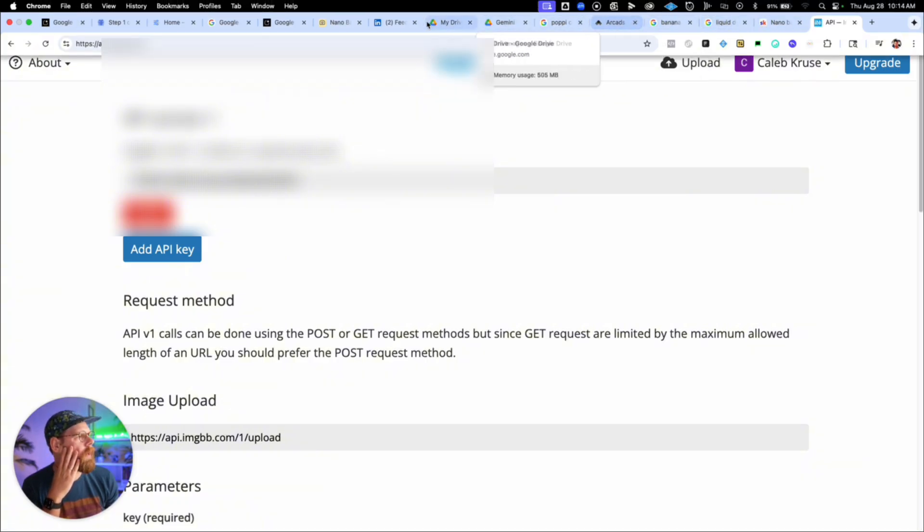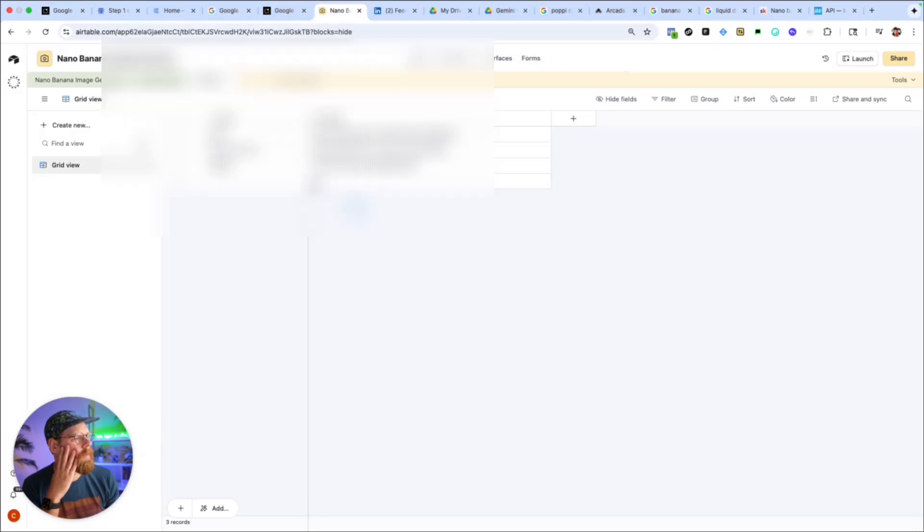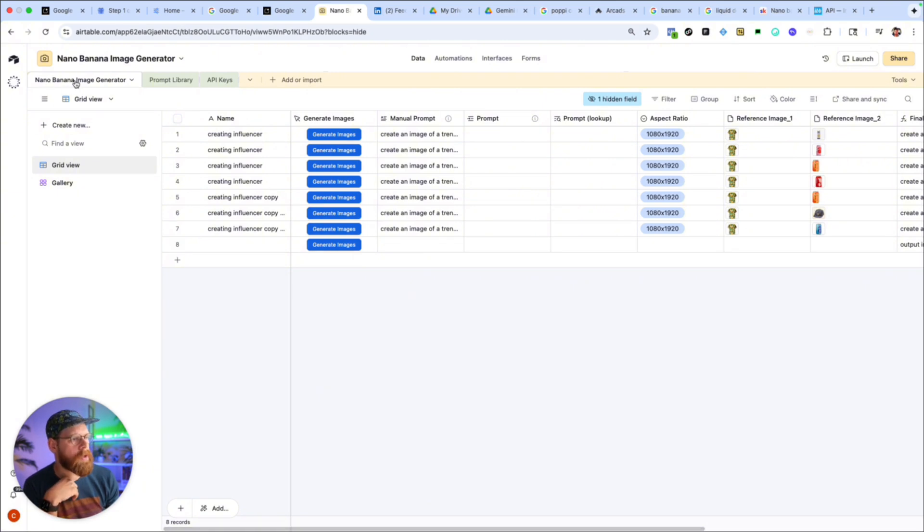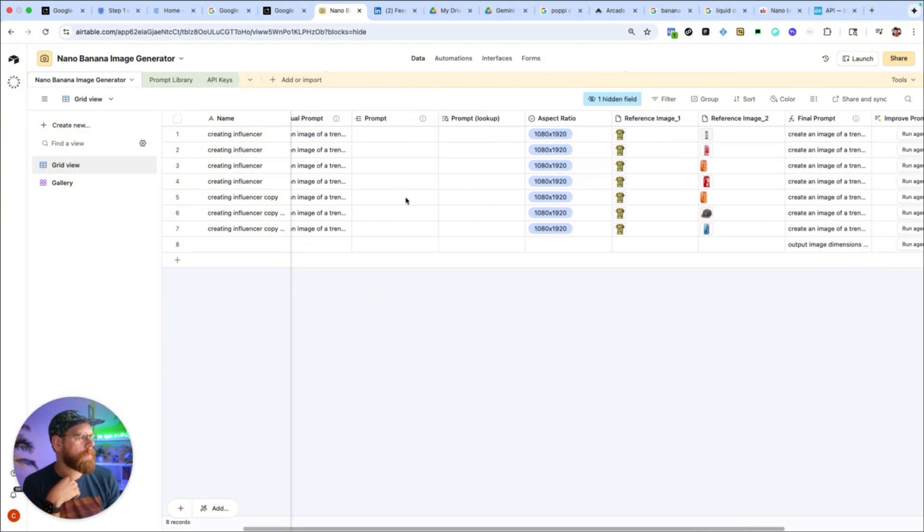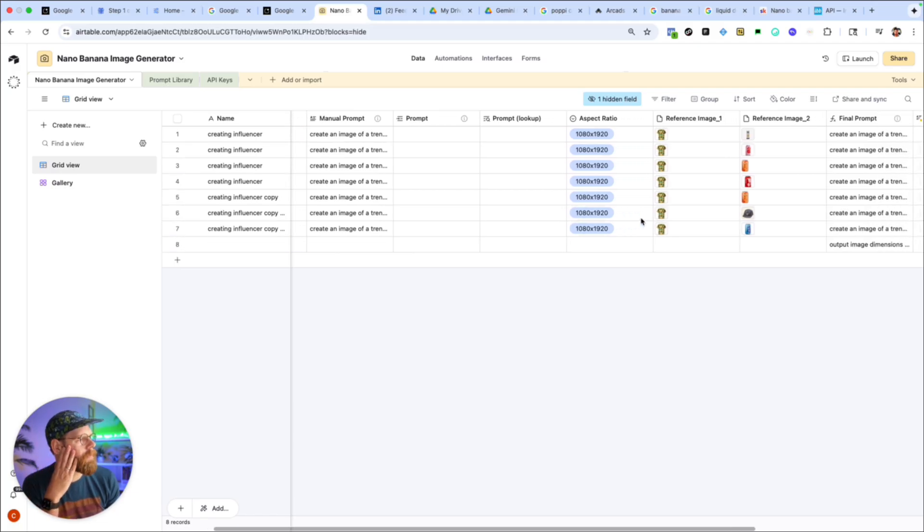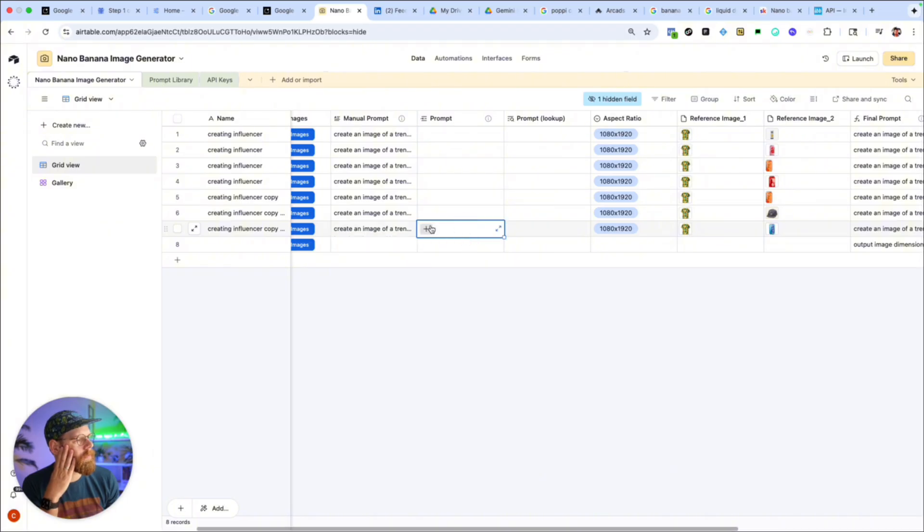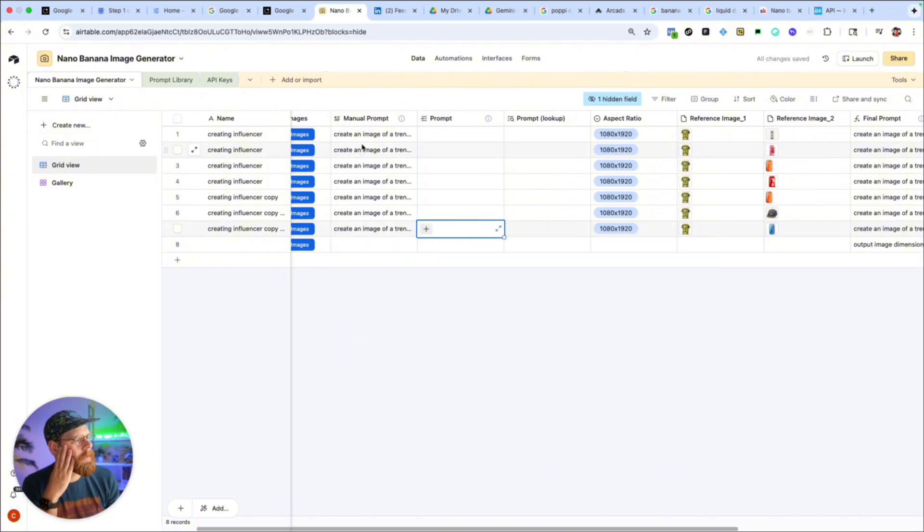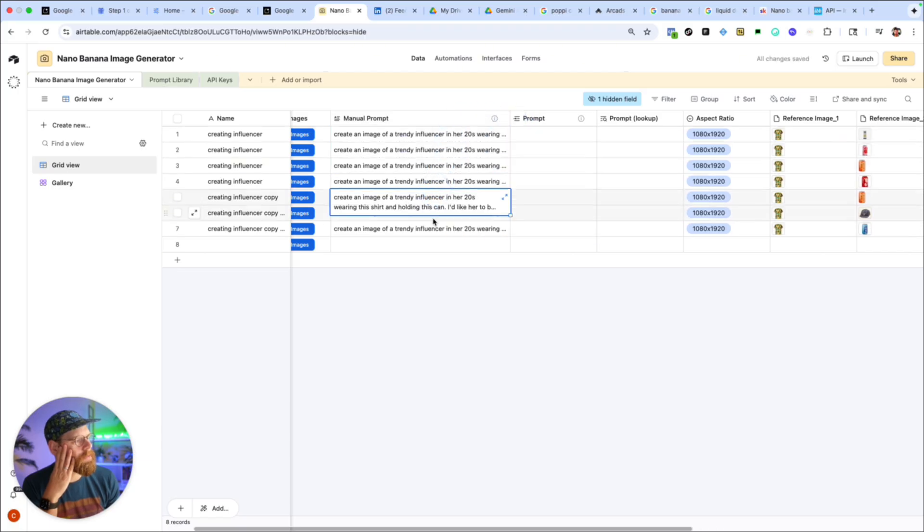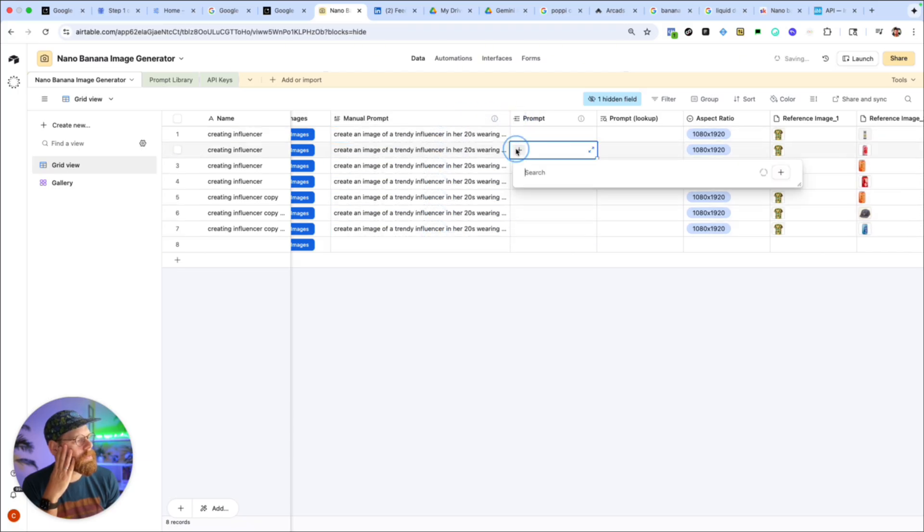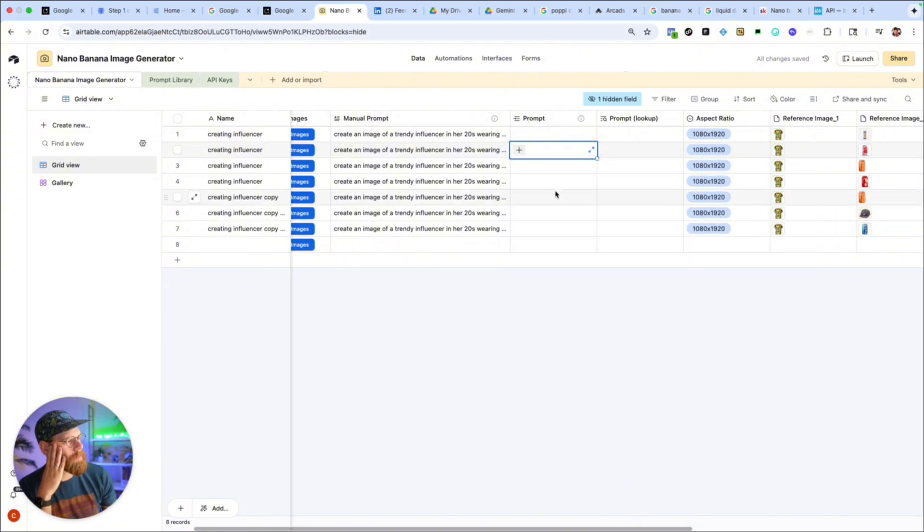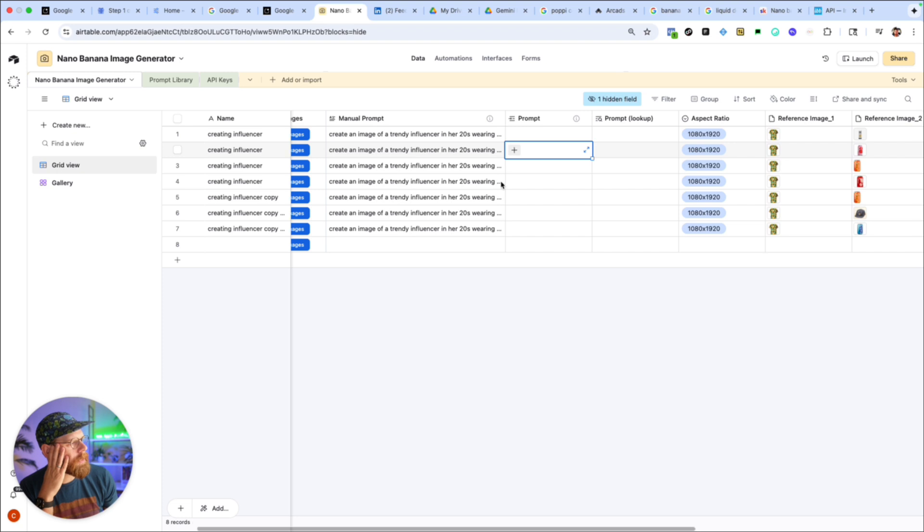So once you've got your API keys set up then it's as simple as coming back to the Nano Banana image generator table. You can create as many records as you want, each row is a new process. So you can have your manual prompt, you can have your custom saved prompts that you can look up. If you have anything in this manual prompt field this is going to override whatever's in the prompt selected, so just keep that in mind. It's kind of like an either or situation here.